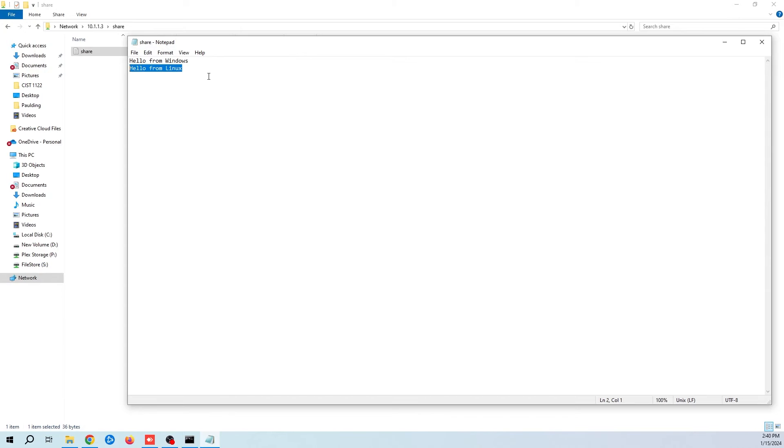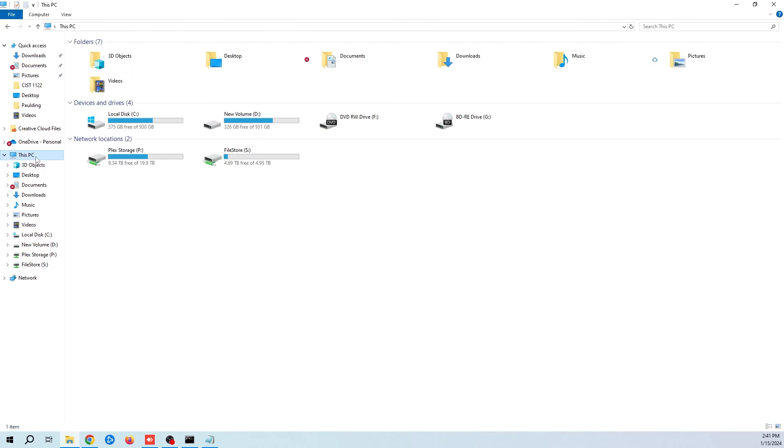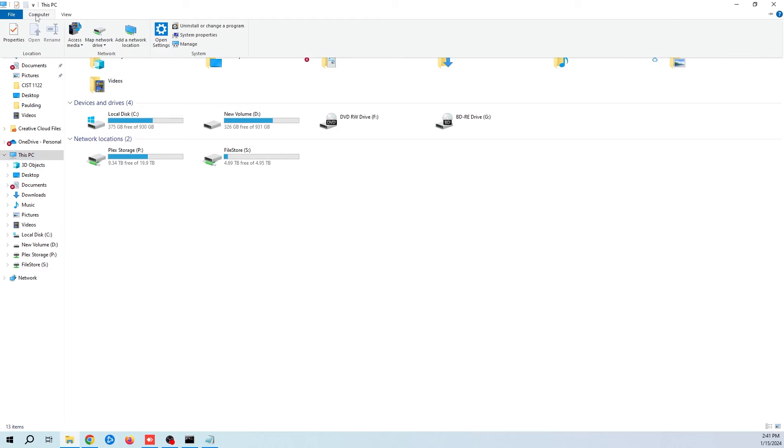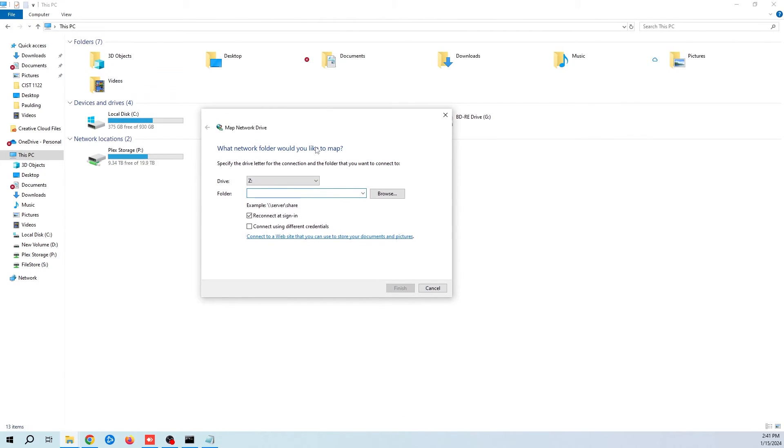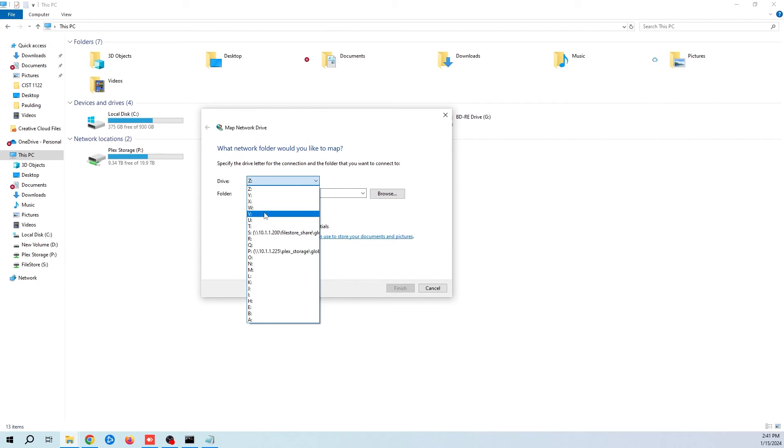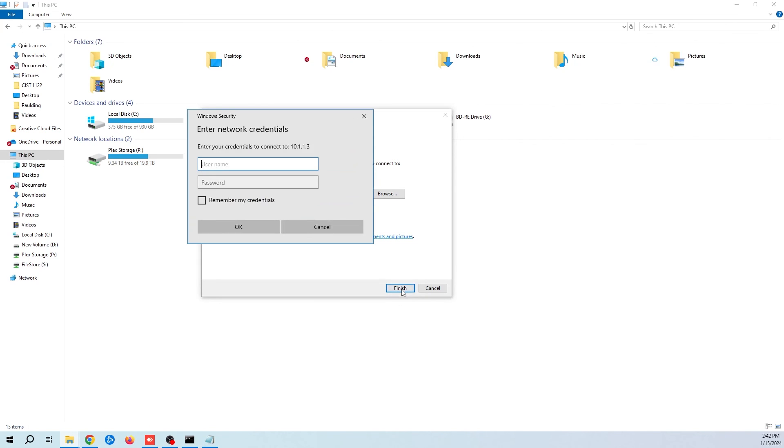The last thing you can do if you're connecting from a Windows machine is to map the network drive. To do that, go into this PC, click computer, then map the network drive. Give it a drive letter, set the path, and make sure to check connect using different credentials. Enter your Samba username and password.